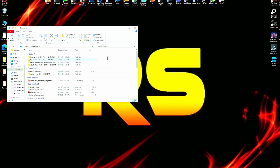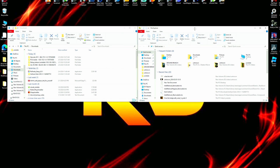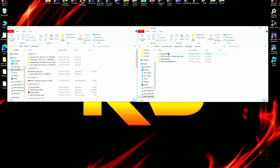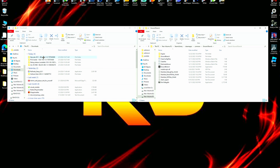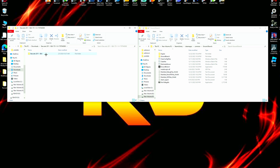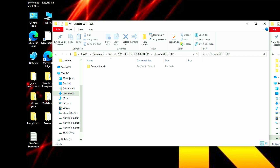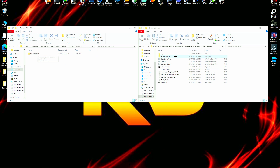We're going to open a second file explorer window and find our game directory — the Ground Branch folder. Then we open our downloaded mod. An important note when installing mods manually: always check that the folder names in the mod match those in your game directory. If they match, the file path is correct. Here we can see Ground Branch matches Ground Branch, so we're good so far.